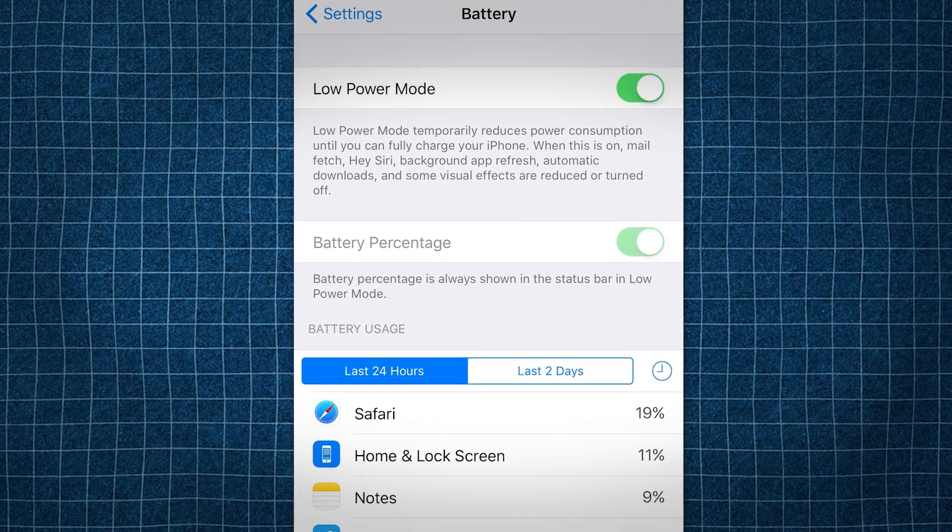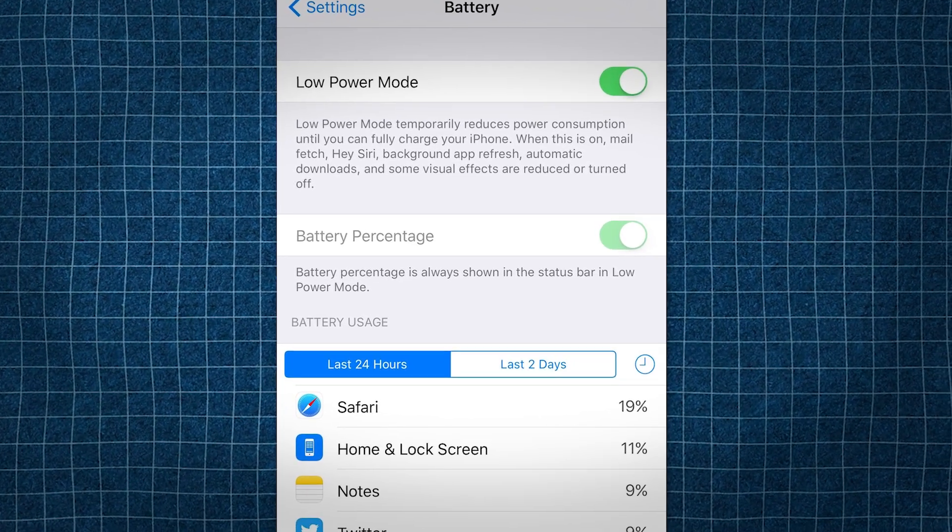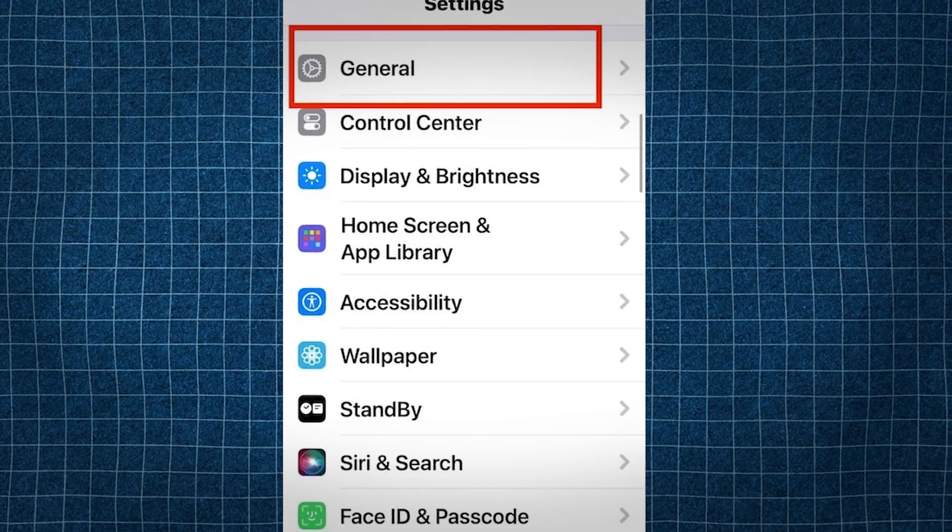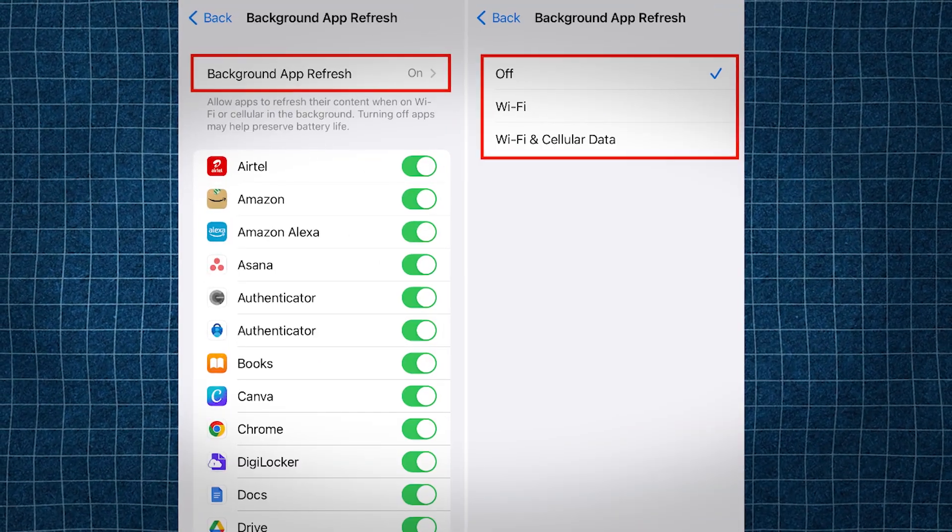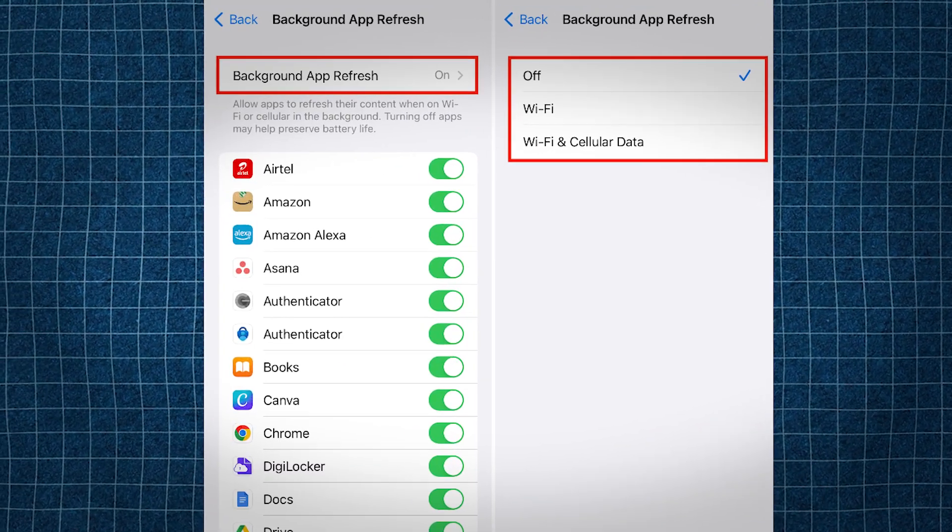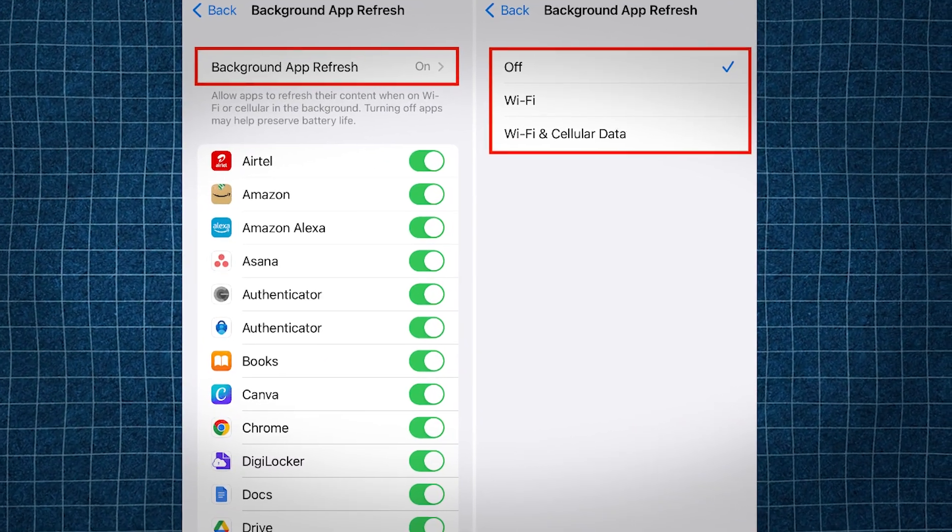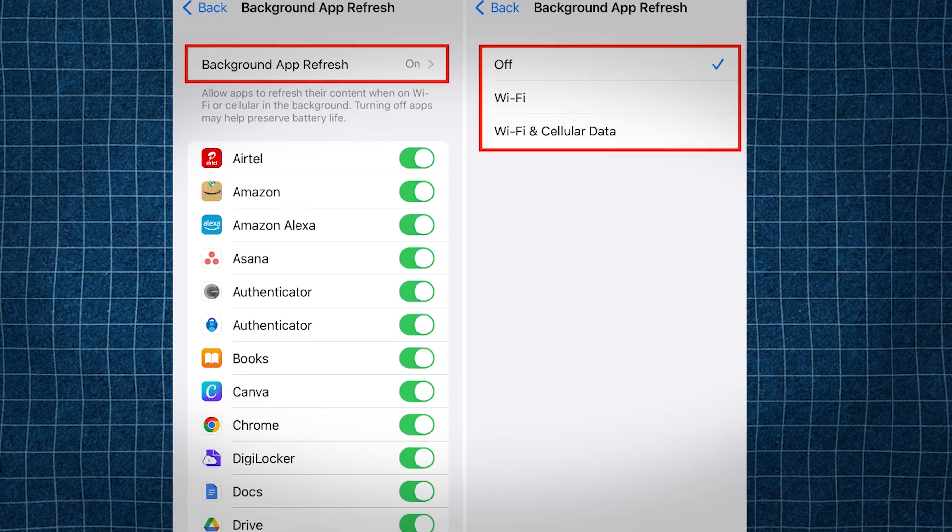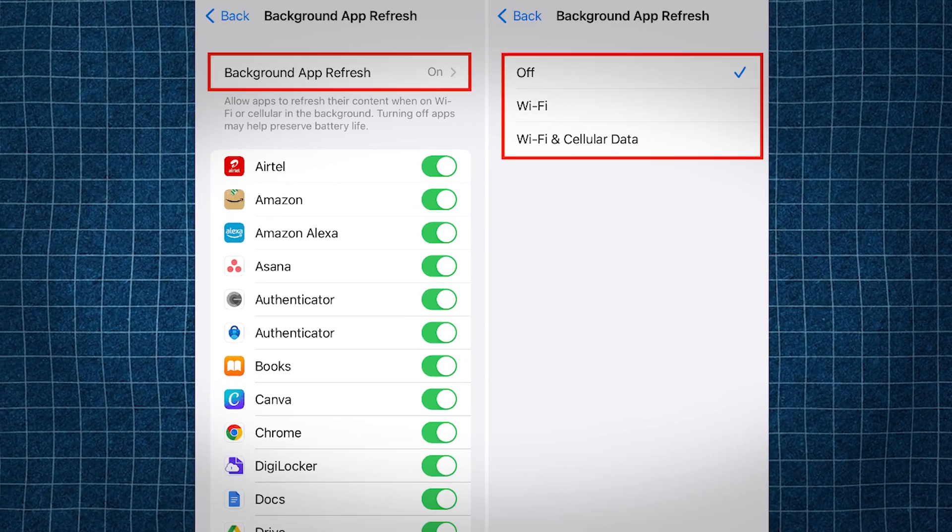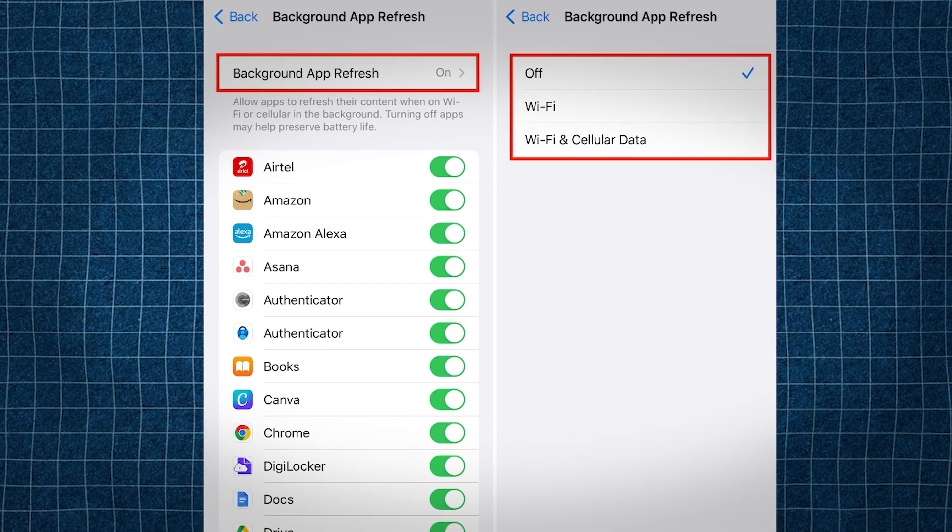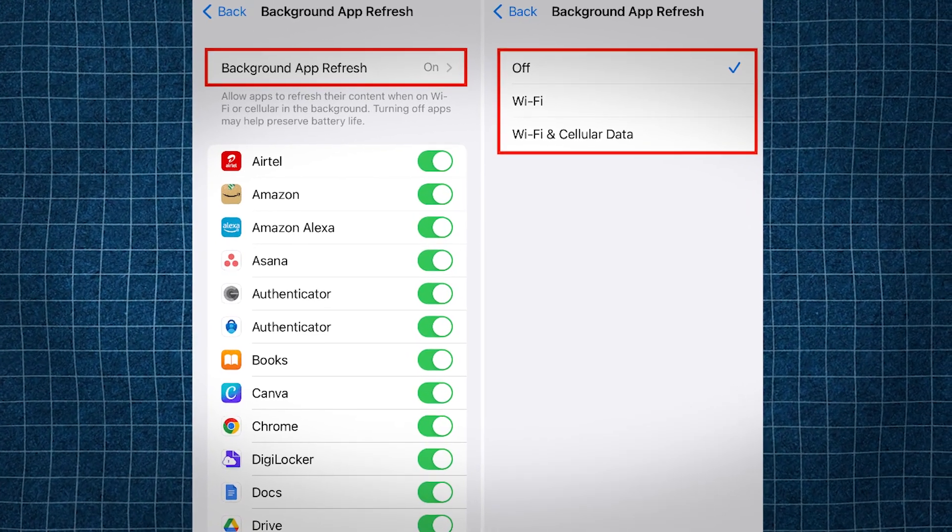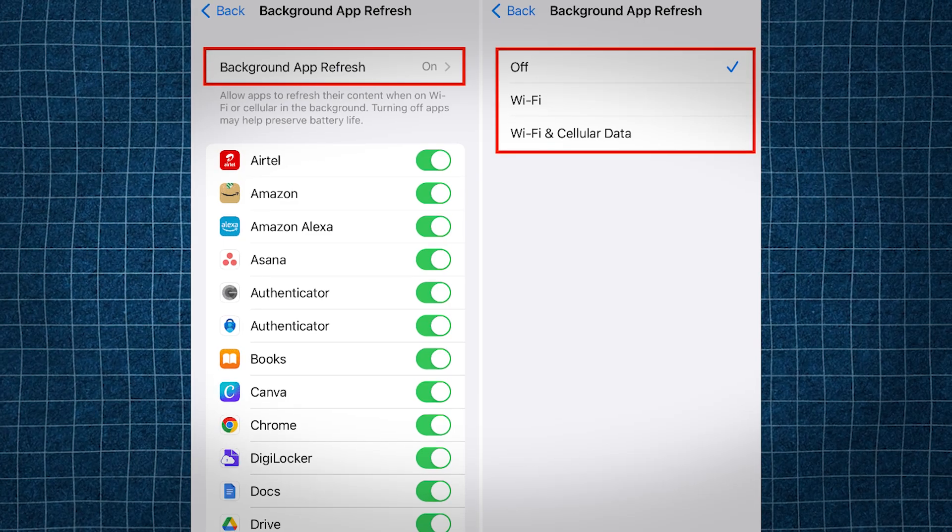Then after you turn off low power mode, go into general settings. Then find background app refresh option and make sure you have it turned on to Wi-Fi or Wi-Fi and cellular data. It cannot be off. If it's off, it can also mess up the install.